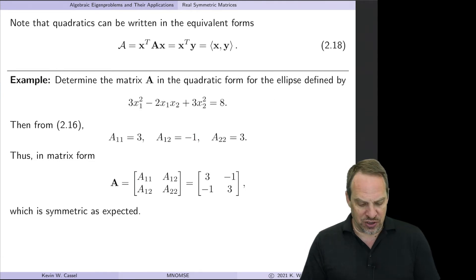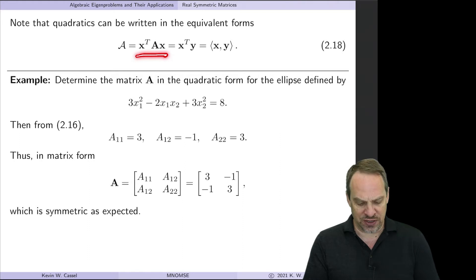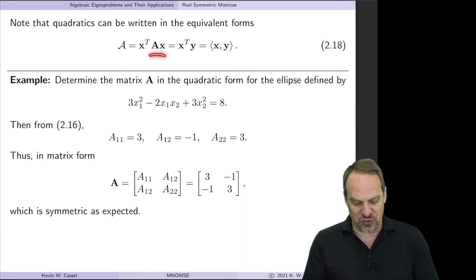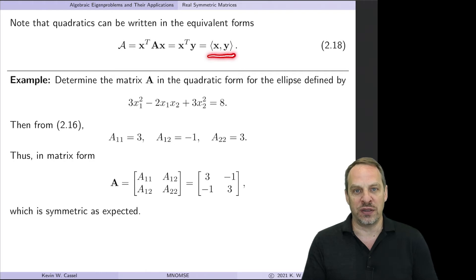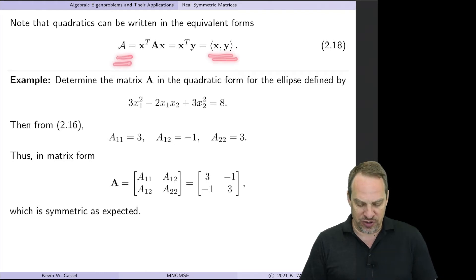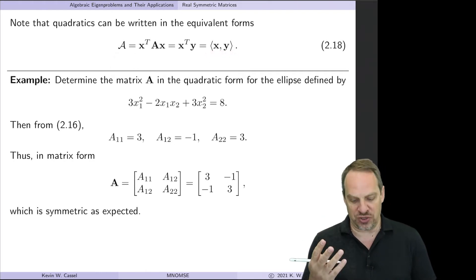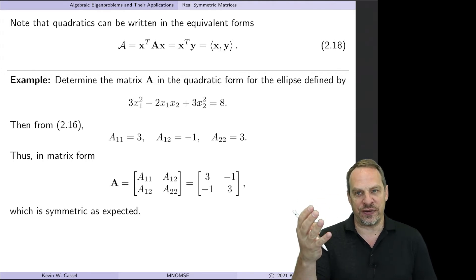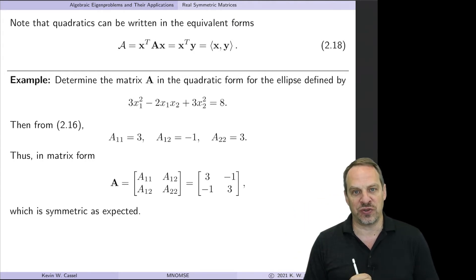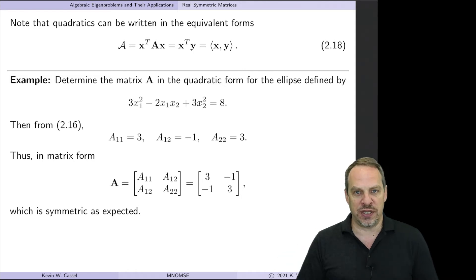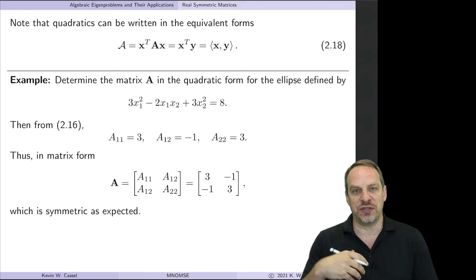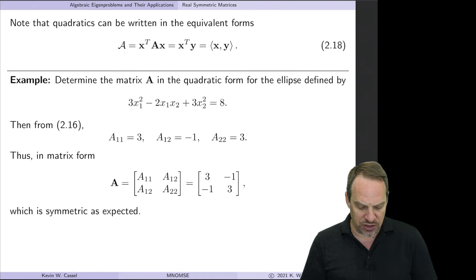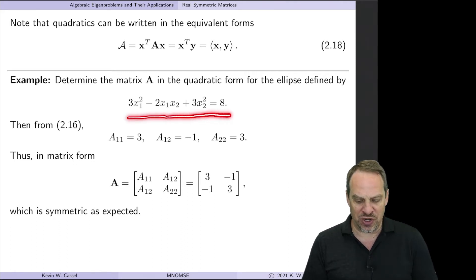We can also write our quadratic in different ways. We already talked about x-transpose A x. Now since Ax equals y, we can also write this as the inner product of x and y — they all give us the same quadratic. Let's do a simple two-dimensional illustration to see how, given a quadratic, we can form this matrix representation and confirm that x-transpose A x gives back the original quadratic.